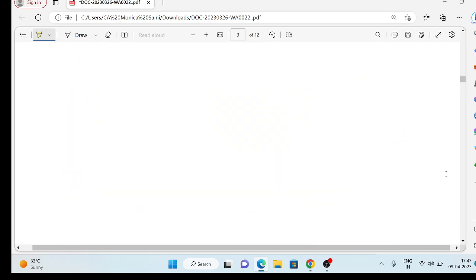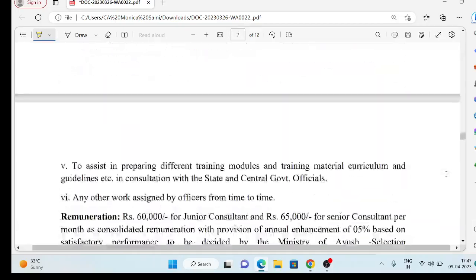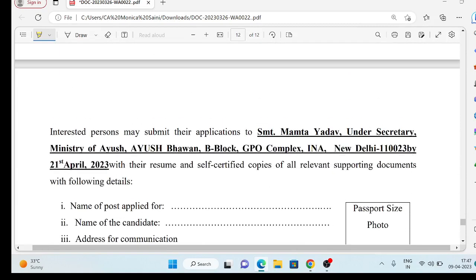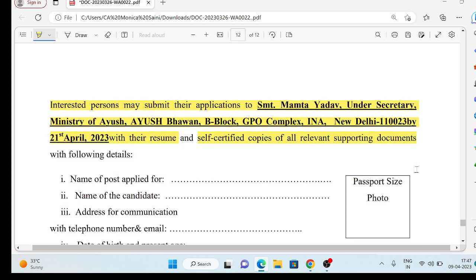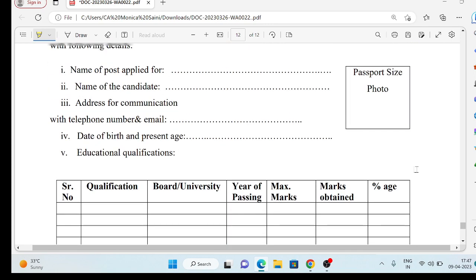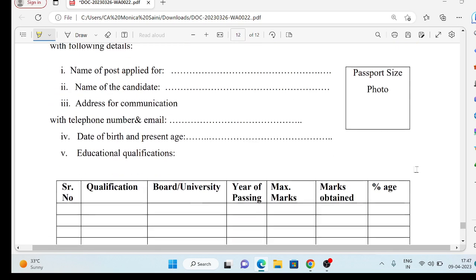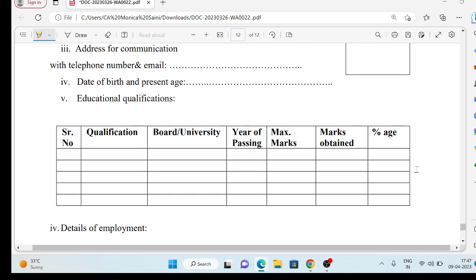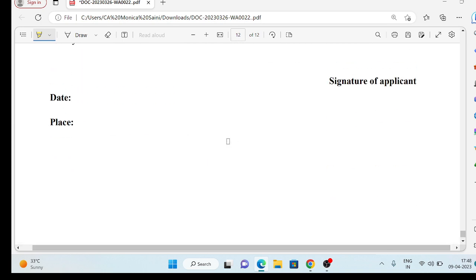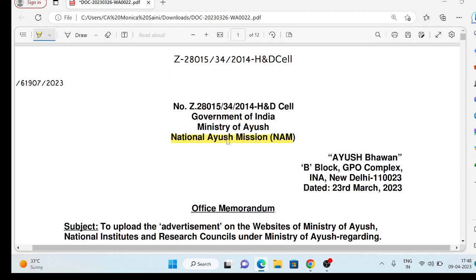You cannot fill this form online — you have to fill it offline. Interested persons will submit their application to the given address along with a resume and self-certified relevant documents. The form requires: name of the post applied for, passport-size photo, name, address for communication, date of birth, present age, educational qualifications, and details of employment. You will also need to send supporting documents for your qualification and experience.